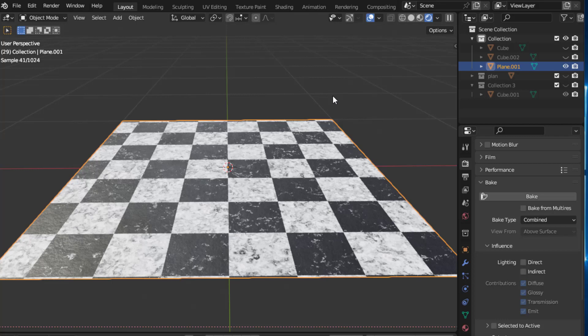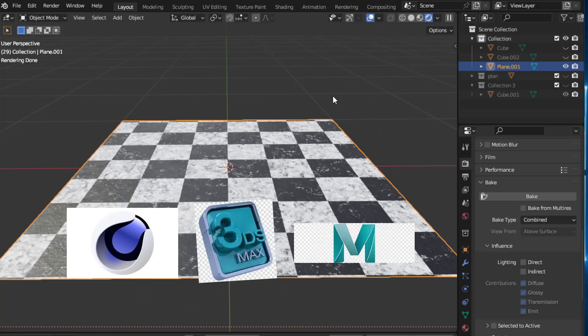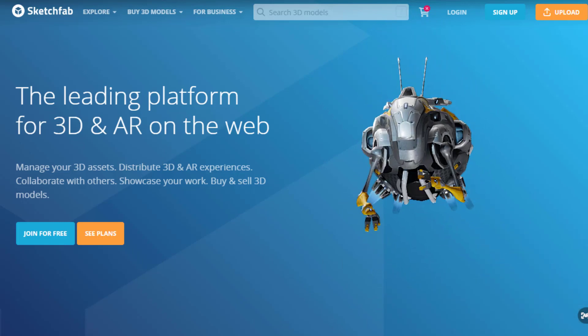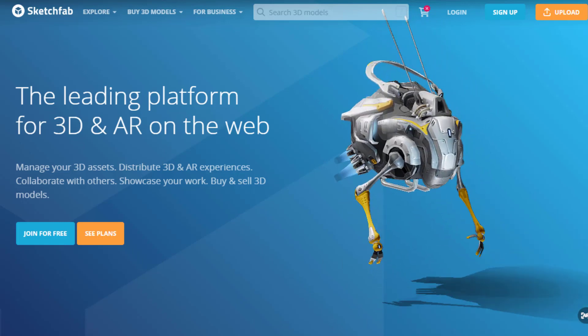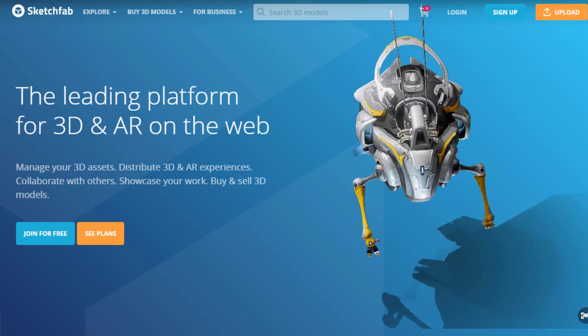Alright guys, make bon here. Today's video I want to share with you how you can bake your materials in Blender so that you can upload it on another 3D software like Cinema 4D, Maya, or 3ds Max, and you can also sell it on Sketchfab to make a little bit of money with your material.